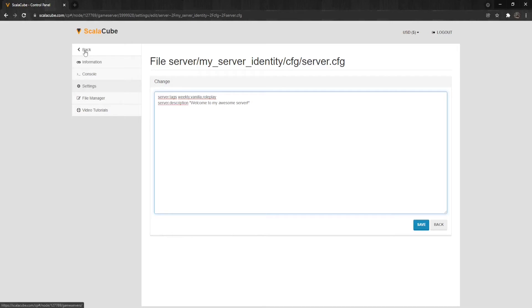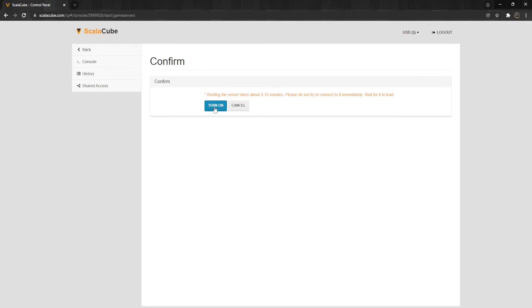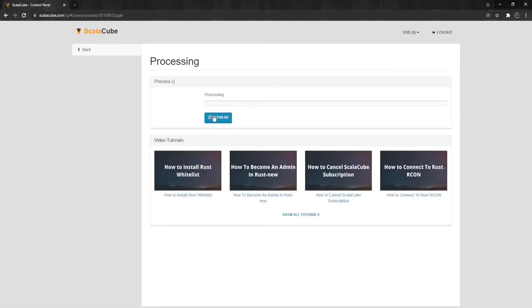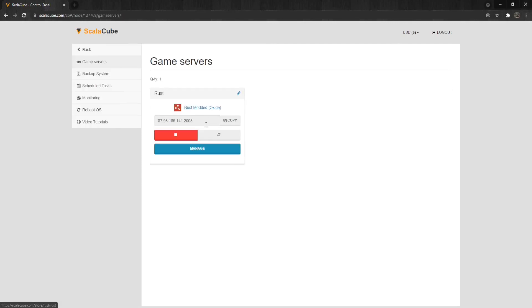After your changes are made, go back and start your server. Just in case this video is not fully explained, I have also put a link in the description to the ScalaCube website to the same guide explaining the same method step-by-step with images.